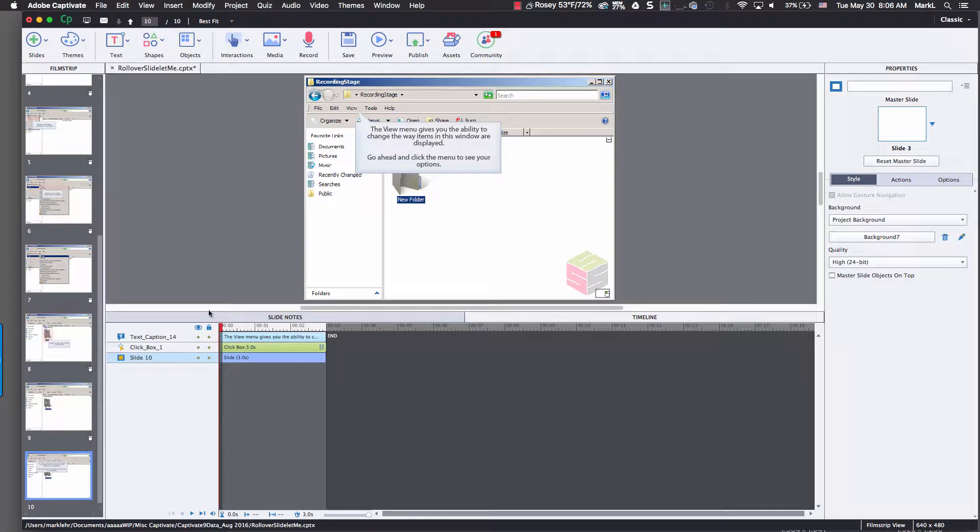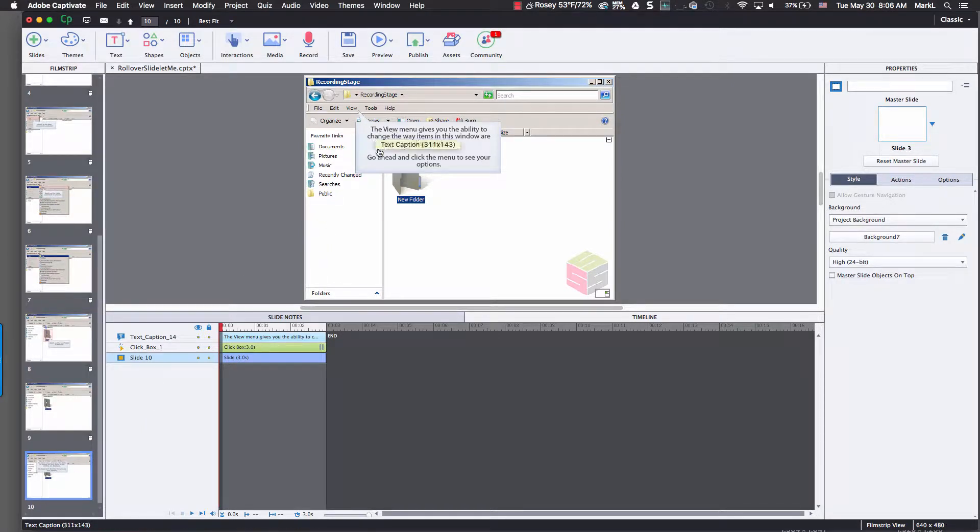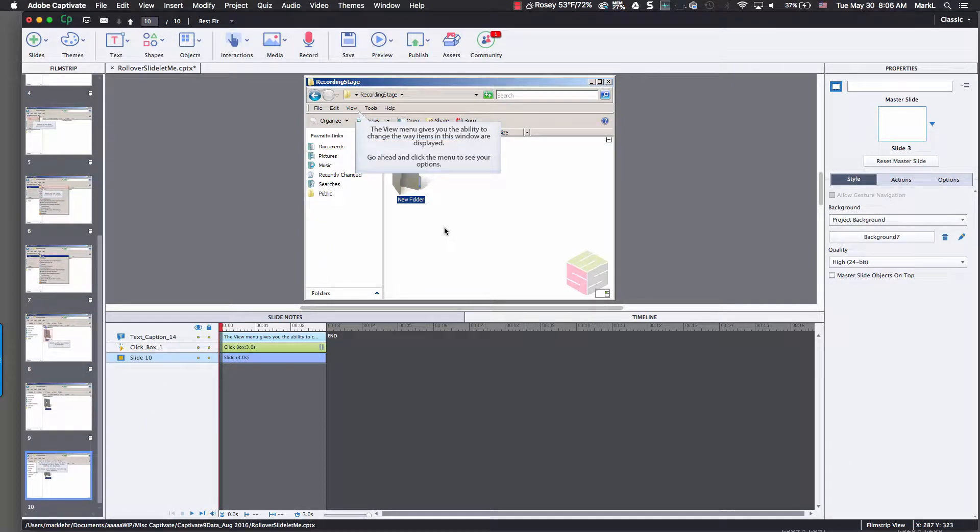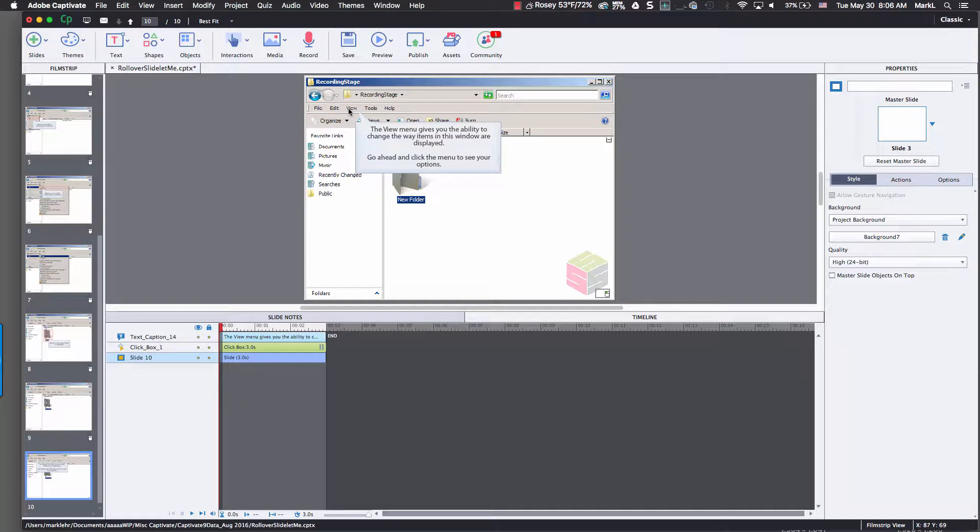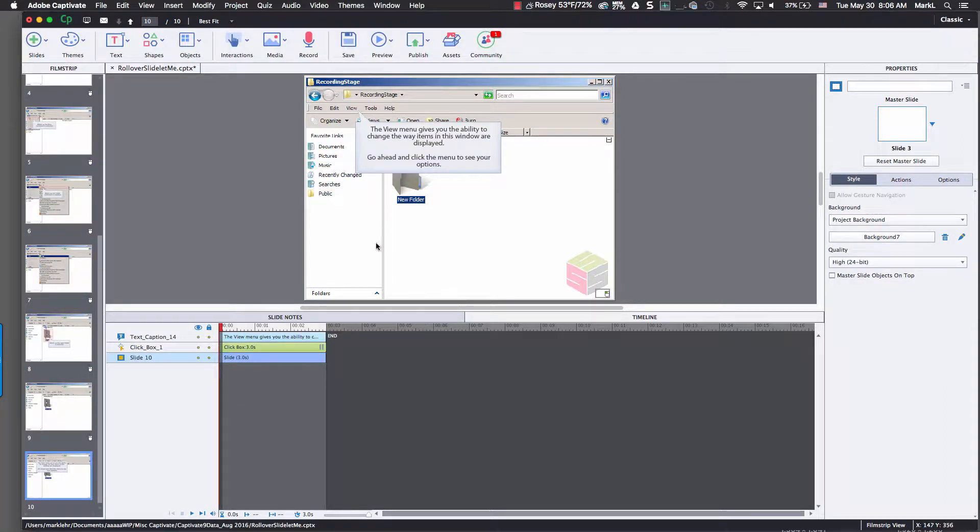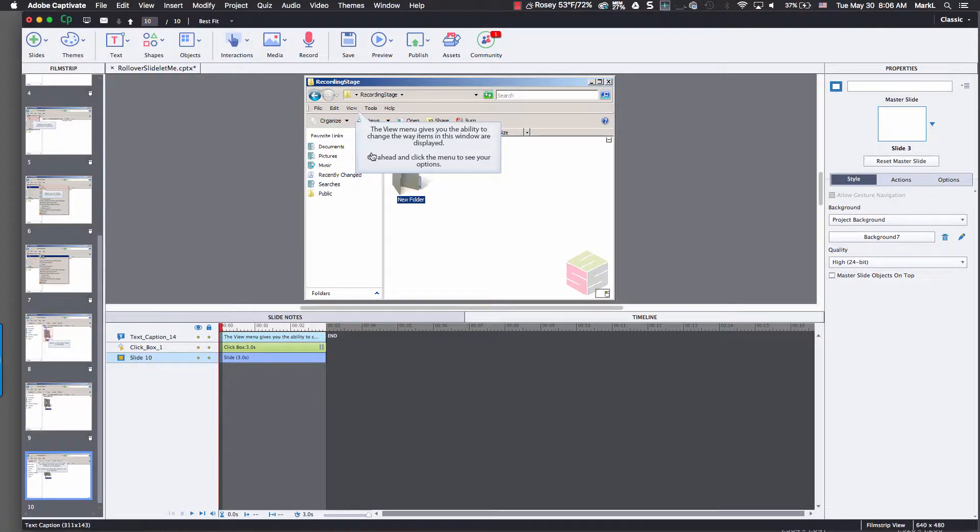And what I'm going to do here is show you, there's a caption that says the view menu gives you the ability to change the way items are displayed below. Go ahead and click the menu to see your options. So when they roll over the view menu, it's going to show me a slide lit that shows me this drop down menu.